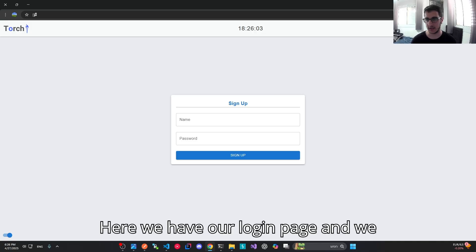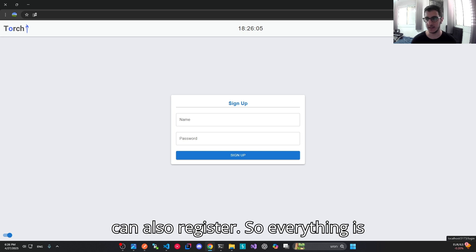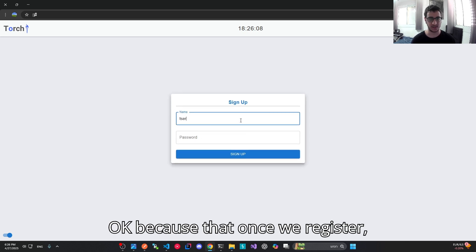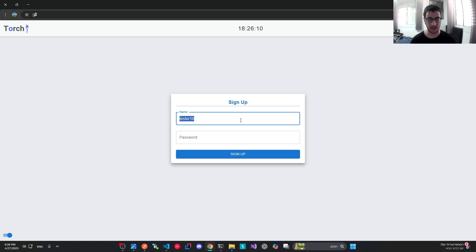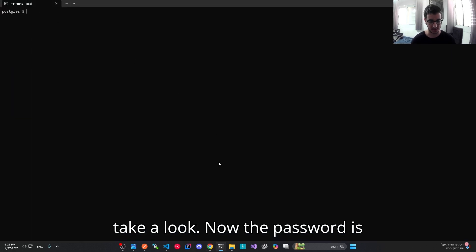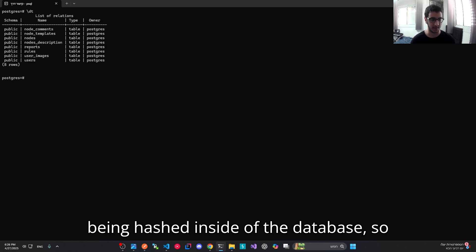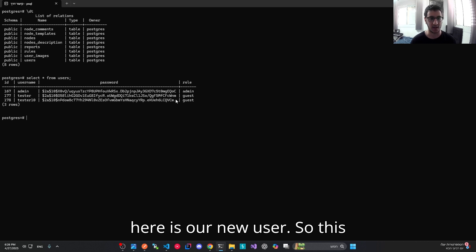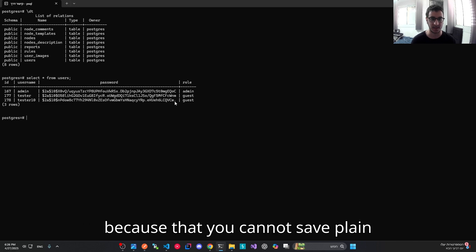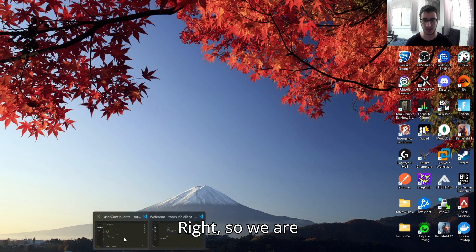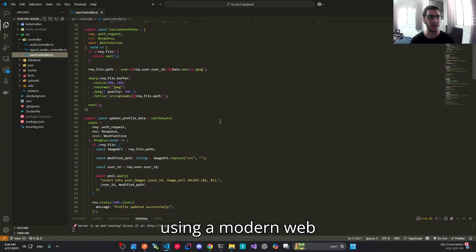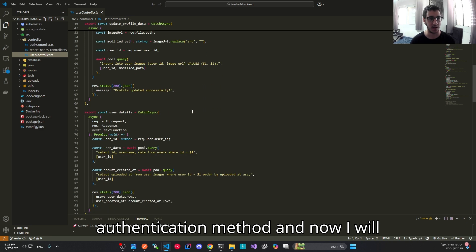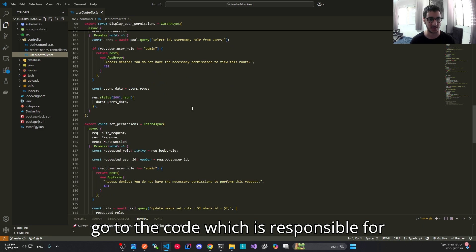Here we have our login page and we can also register. Once we register, the password is being hashed inside of the database — we can do SELECT * FROM users and here is our new user. This method is a modern web security method because you cannot save plain passwords into the database. We are using a modern web authentication method, and now I will go to the code responsible for doing it.